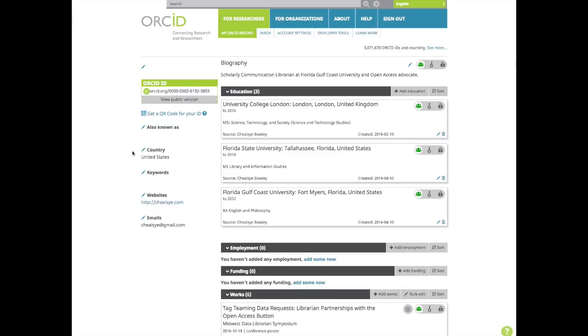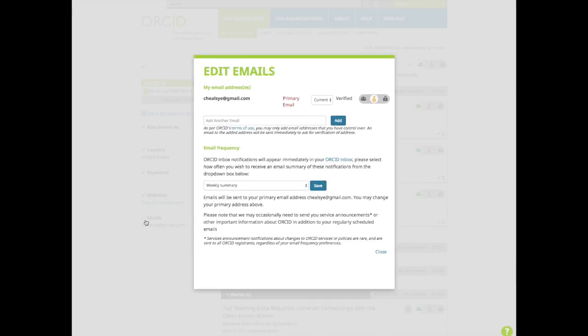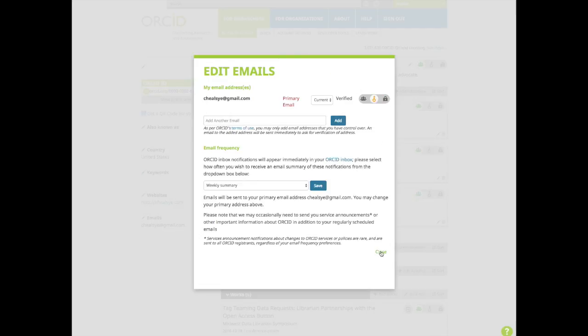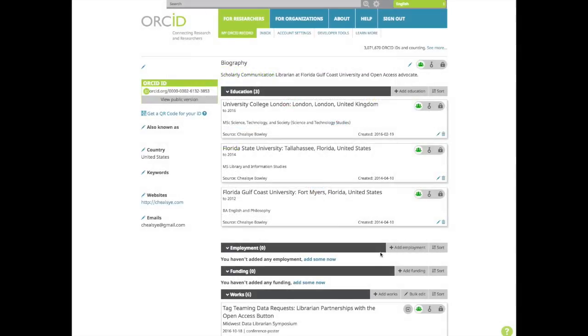You can add your country. You can also add keywords to increase discoverability of your profile, and your website and email. You can control what appears publicly by selecting everyone, trusted parties, or only me. You can add a biography if you wish.